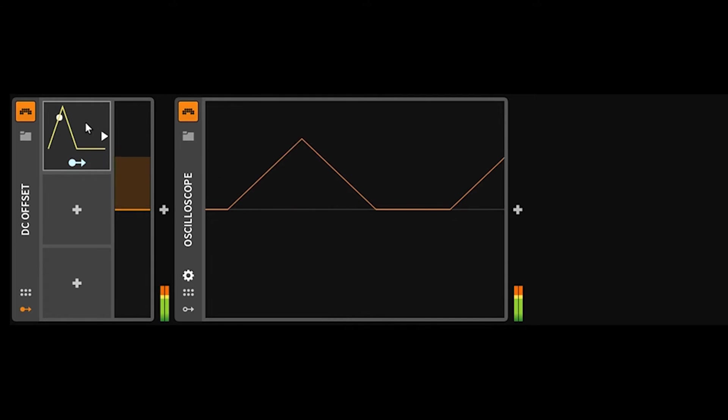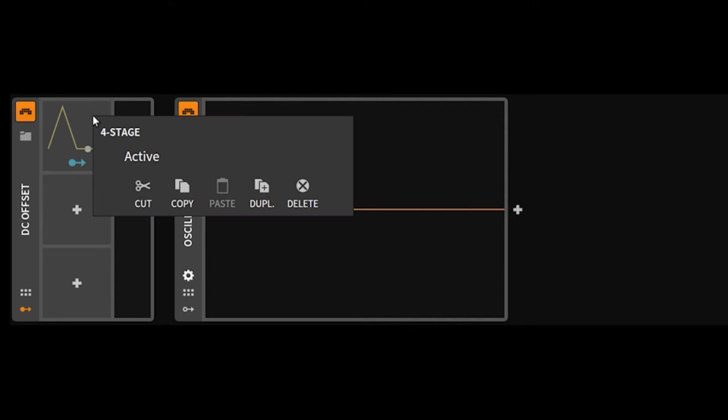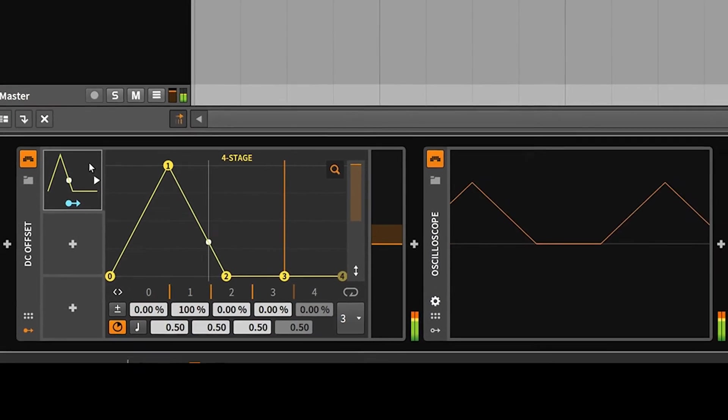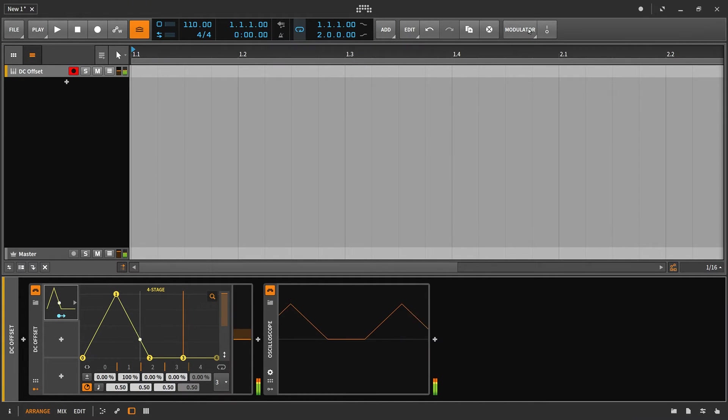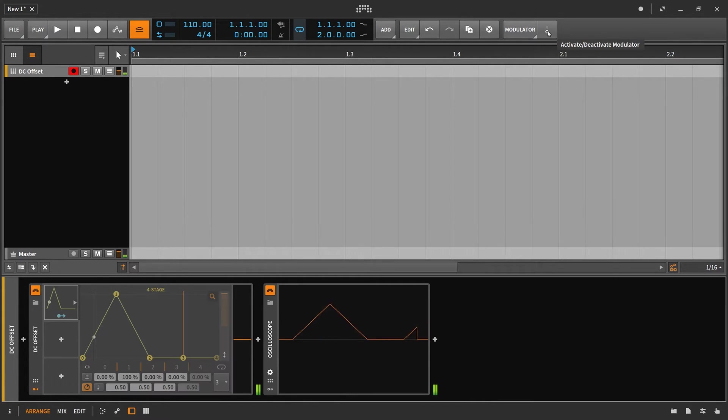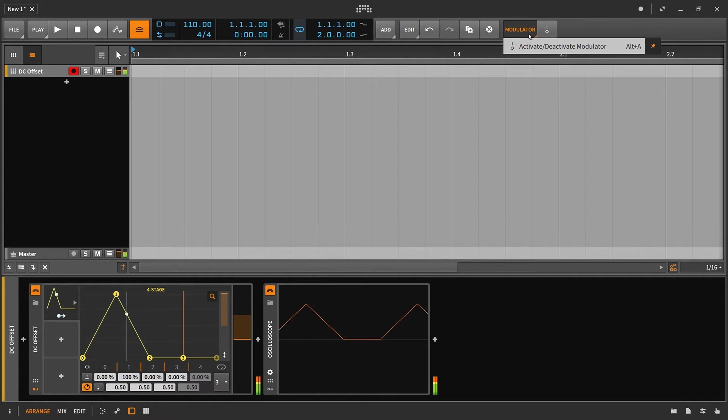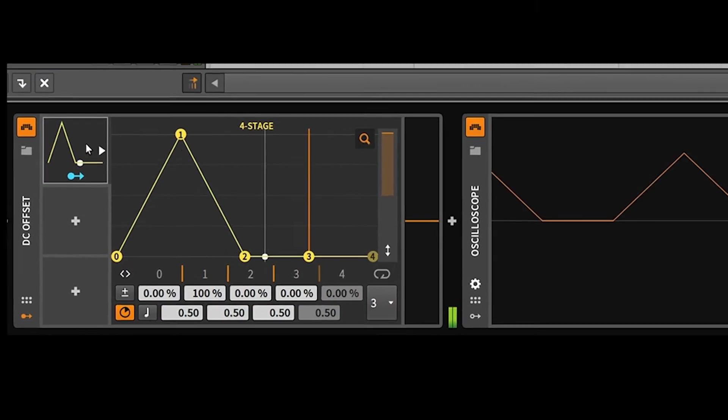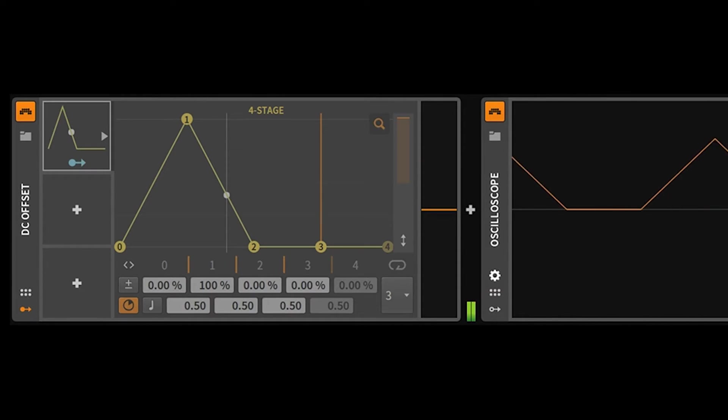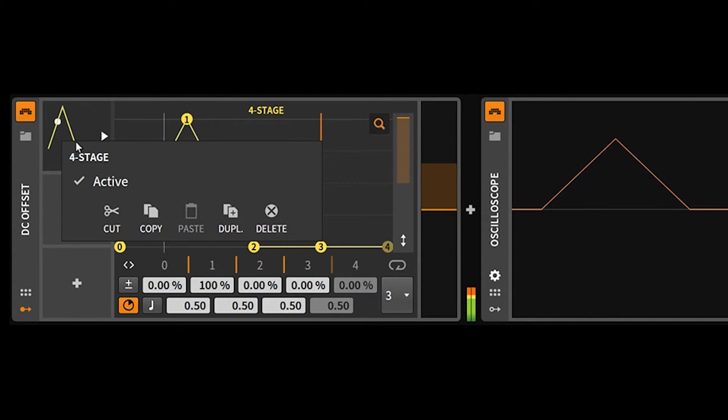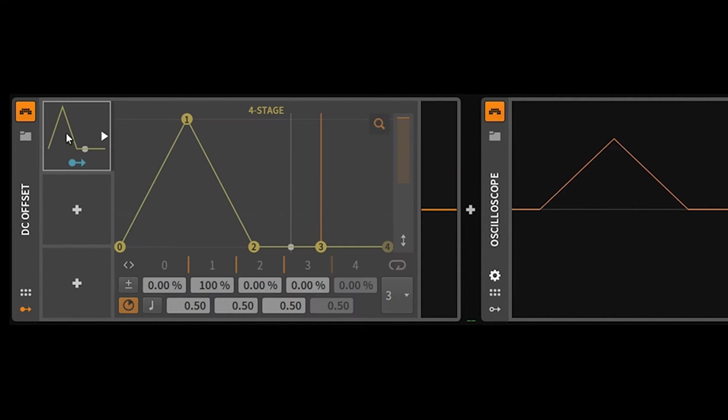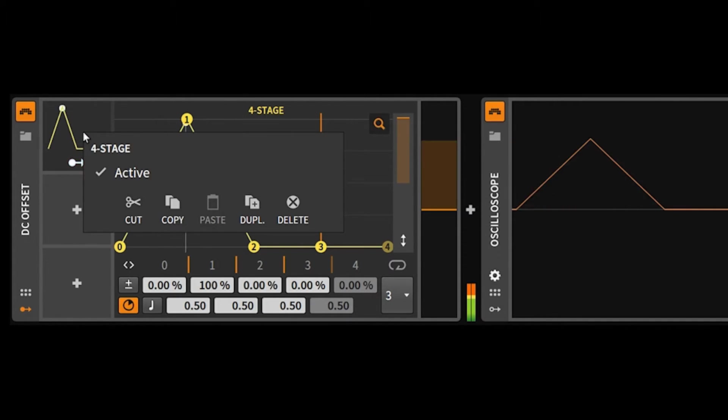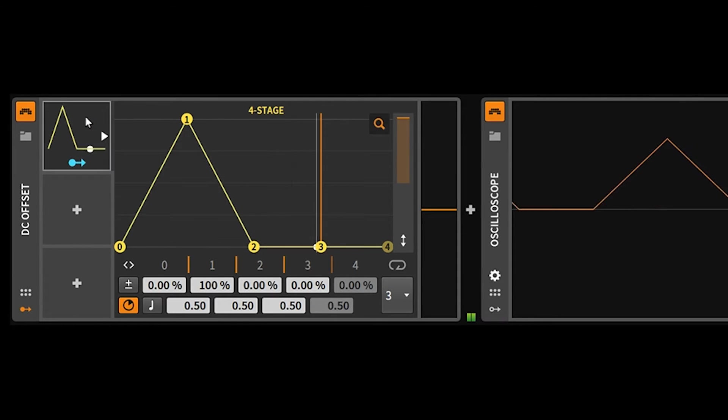Once you have a modulator set up, you can actually right-click and deactivate it by clicking here. You can see it grays it out. And also if you have a modulator open, that up here in your menu, your modulator tab will actually pop up and you can deactivate it from there as well. You have a modulator menu which the only option is to activate or deactivate. I have that thumbtacked so that if I ever have a modulator open, I have the option to disable it from up here. You can also right-click it and do that through here as well. You can cut, copy, paste, duplicate, delete, all that stuff just a right-click away.